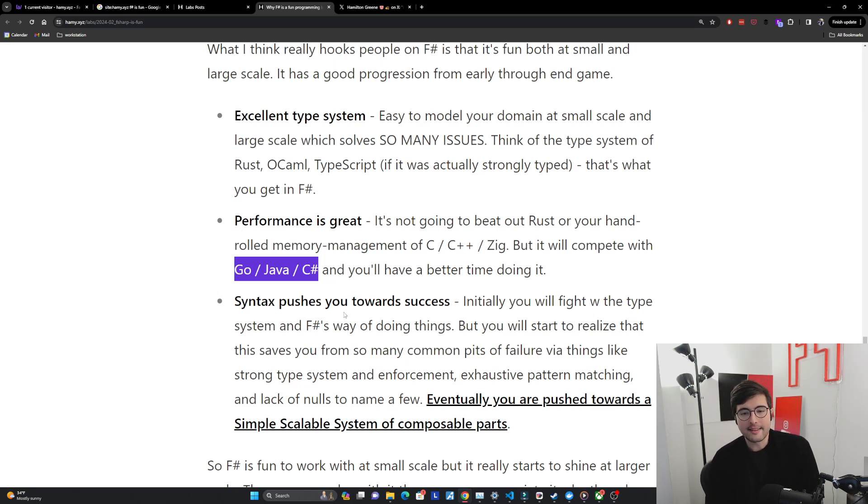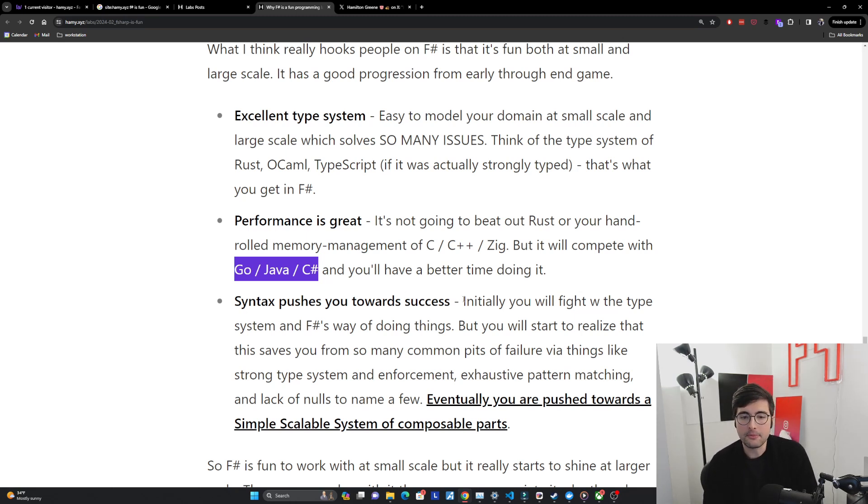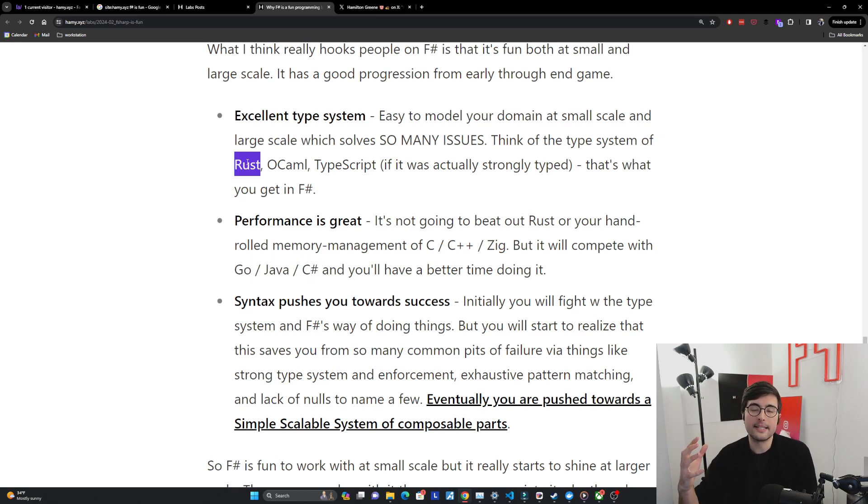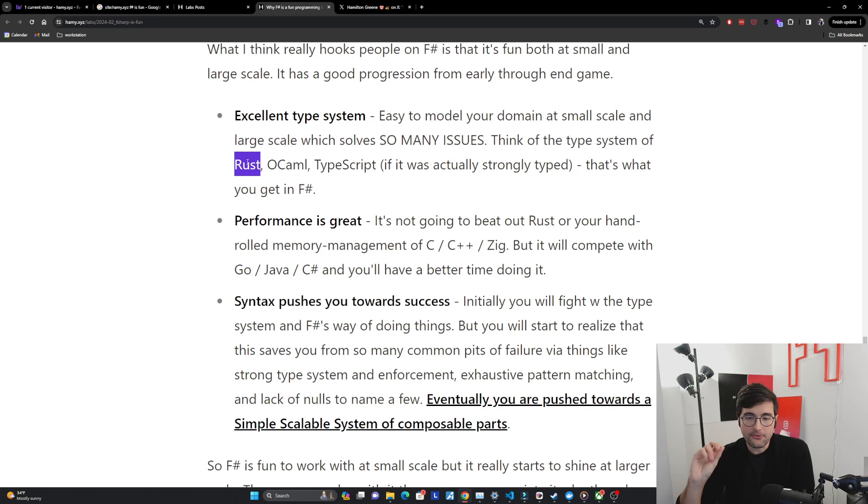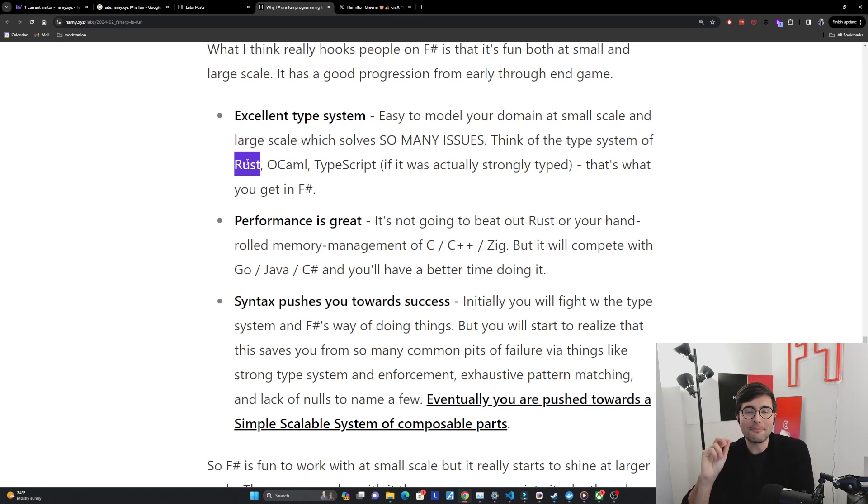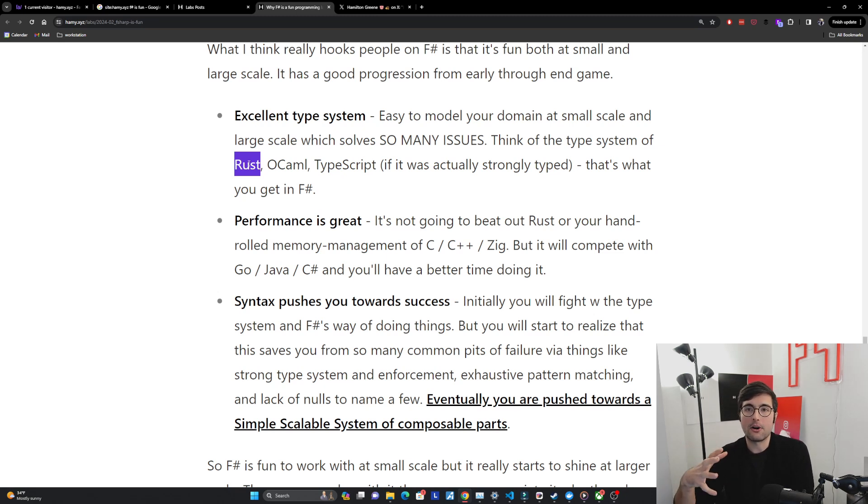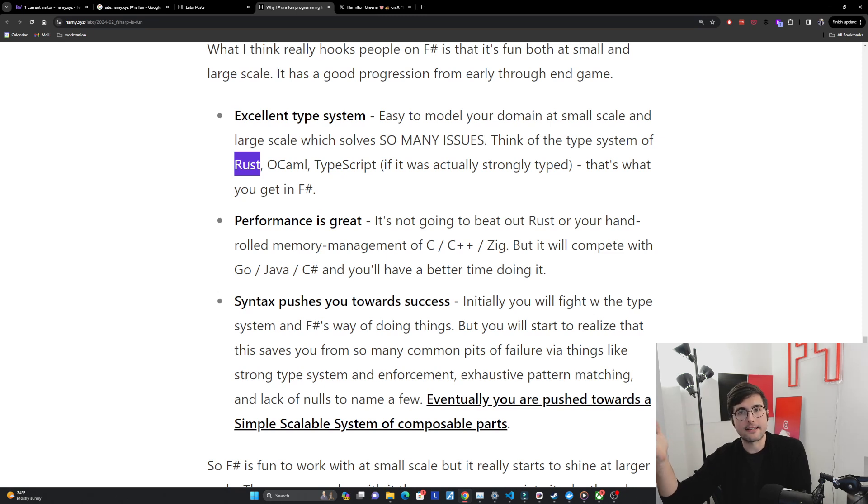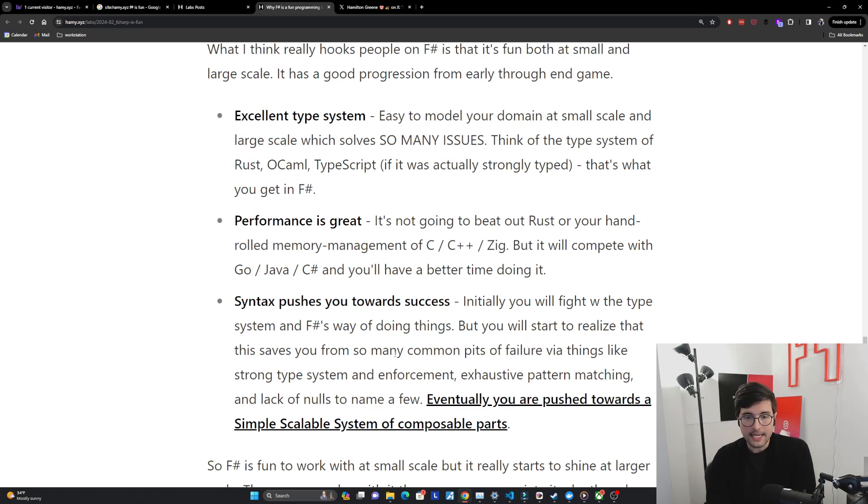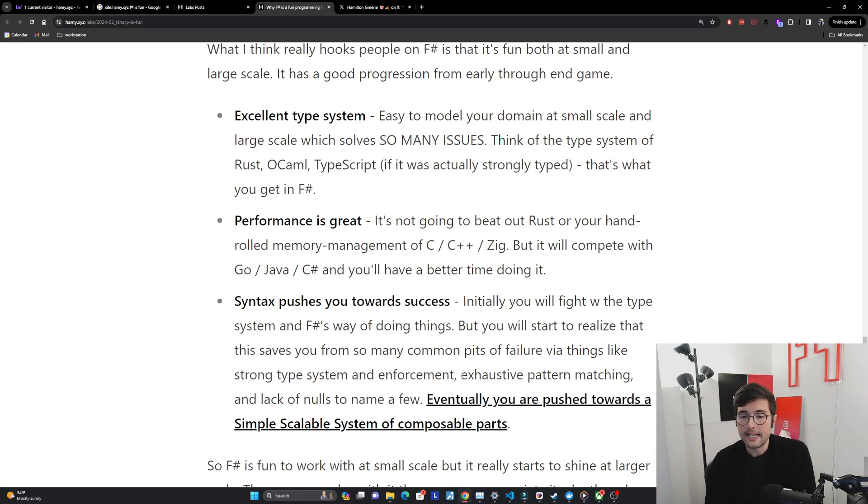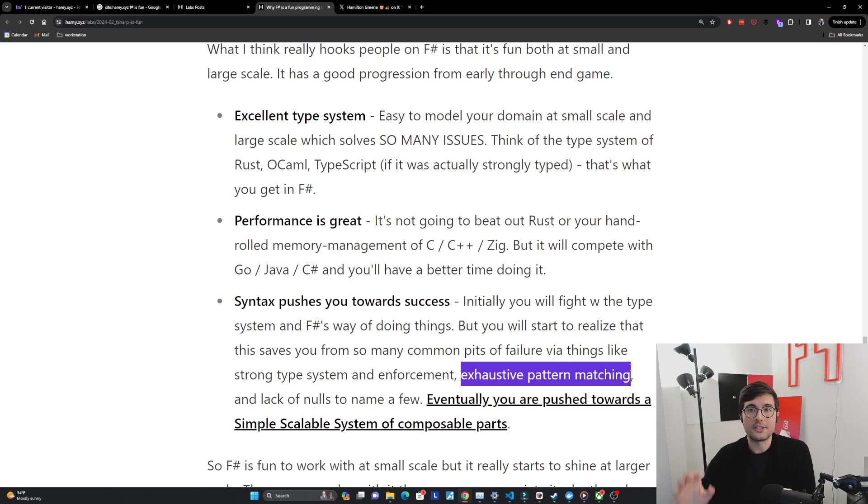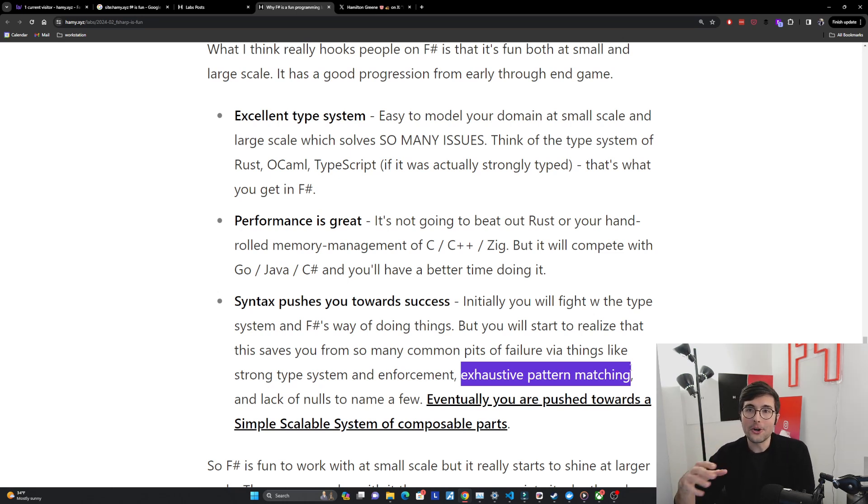And the final thing is that the syntax pushes you towards success. So I think when you first start writing F# you will probably fight with the type system a little bit in F#'s way of doing things. In the same way when people get into Rust they're fighting the thing. But as you go you're going to start to realize that the strong type system and the enforcement it has is actually trying to save you from many many common pits of failure. And this is why people bounce off Rust because it's so hard to get going. But as they get into it it's been the number one loved language for the past five ten years. You realize that it's actually saving you from yourself. And again it's things like the core is that strong type system and the enforcement it provides. Really guardrails from preventing you from falling off a cliff or shooting yourself in the foot.